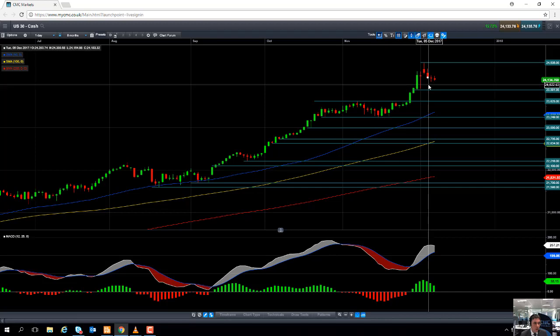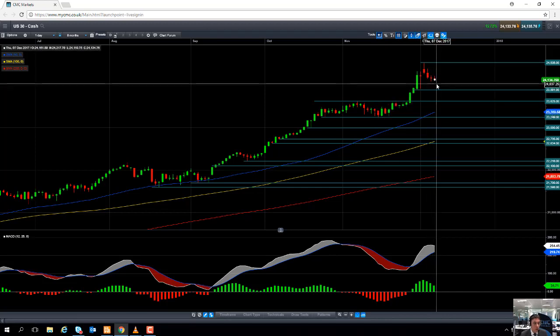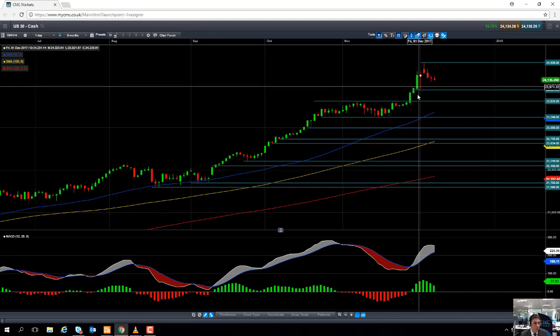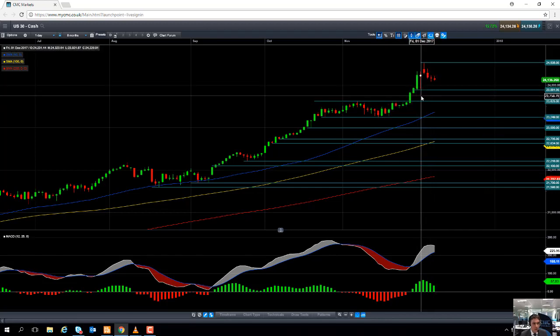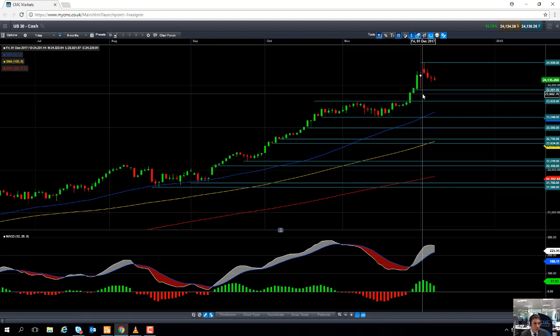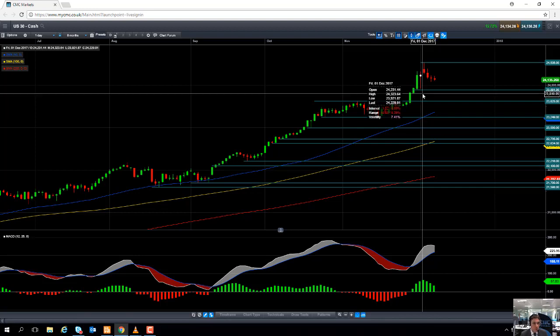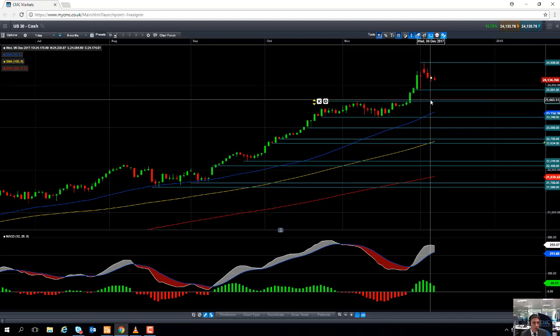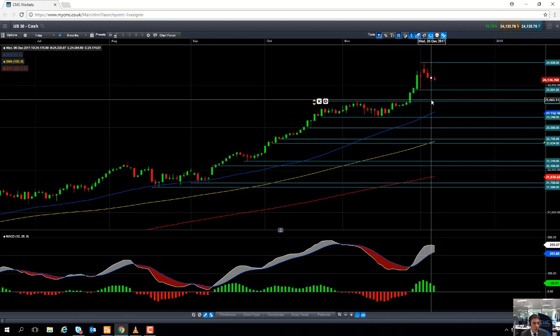Should we continue to push lower on the Dow Jones, we may find support in around the psychological number of 24,000, or even maybe perhaps down as low as 23,891. But the wider trend for the Dow Jones has been very much to the upside. So if you do push higher, we could be looking at retesting the all-time highs of 24,535.